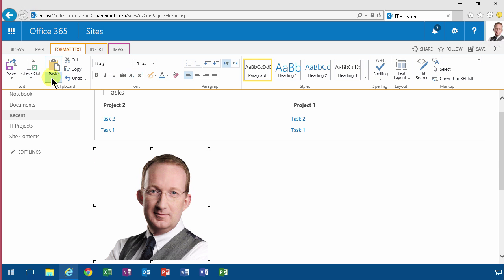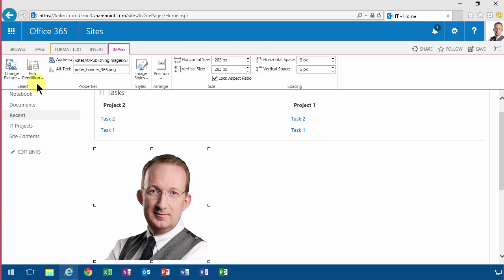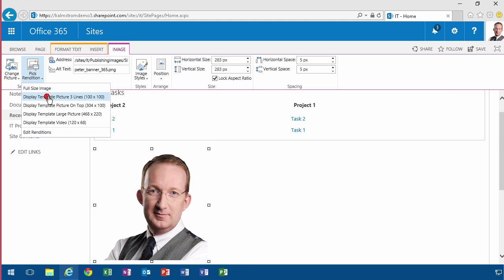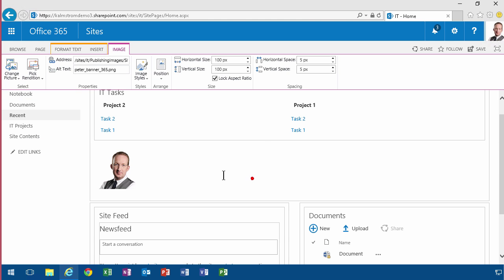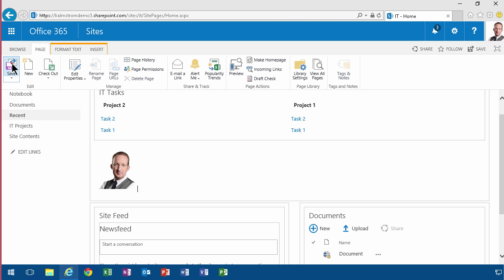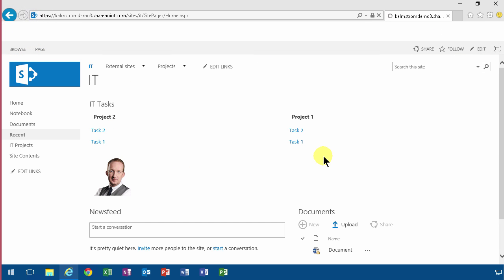Just select the image, go under Image, and pick the rendition that you want to show. Maybe this one is good, and then you just save. So what SharePoint is doing in the background when I upload a picture is create multiple renditions of that.